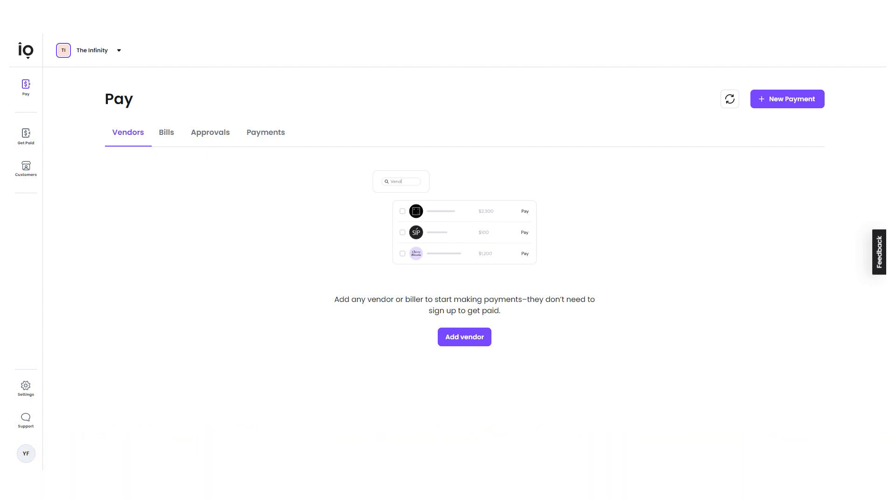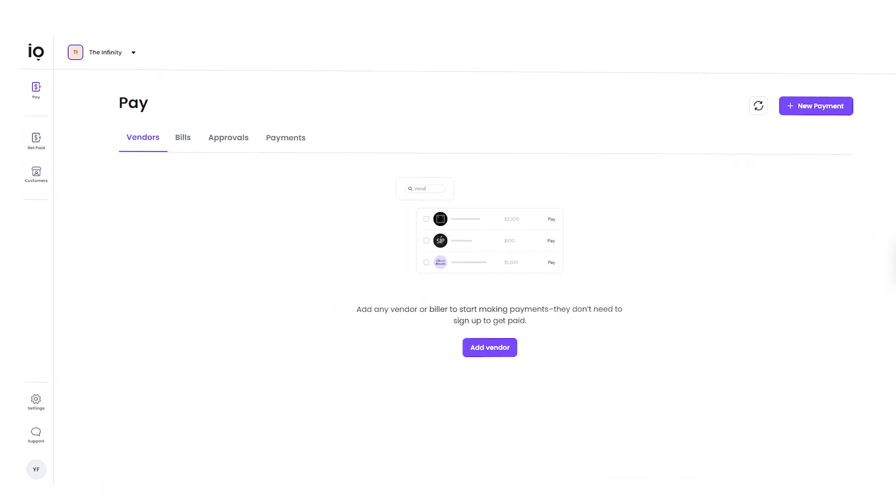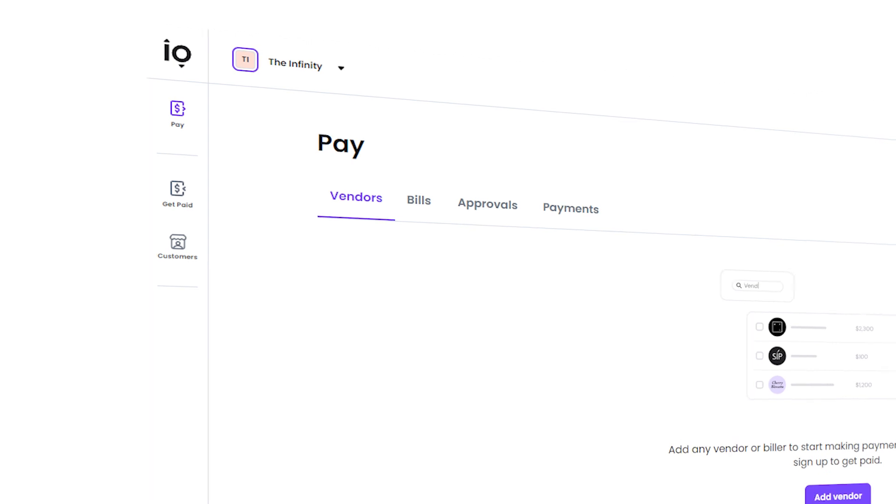When you land on your account, you'll see a clean and minimalist dashboard interface that's very easy to navigate. The main features and functionalities are clearly displayed on the left menu, making it a lot easier for users to navigate and access what they need.